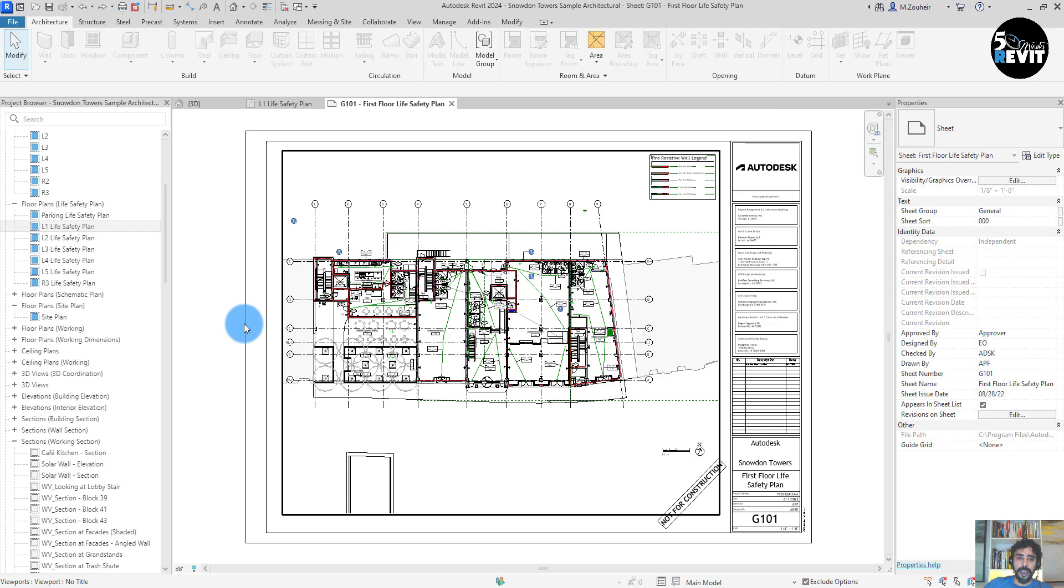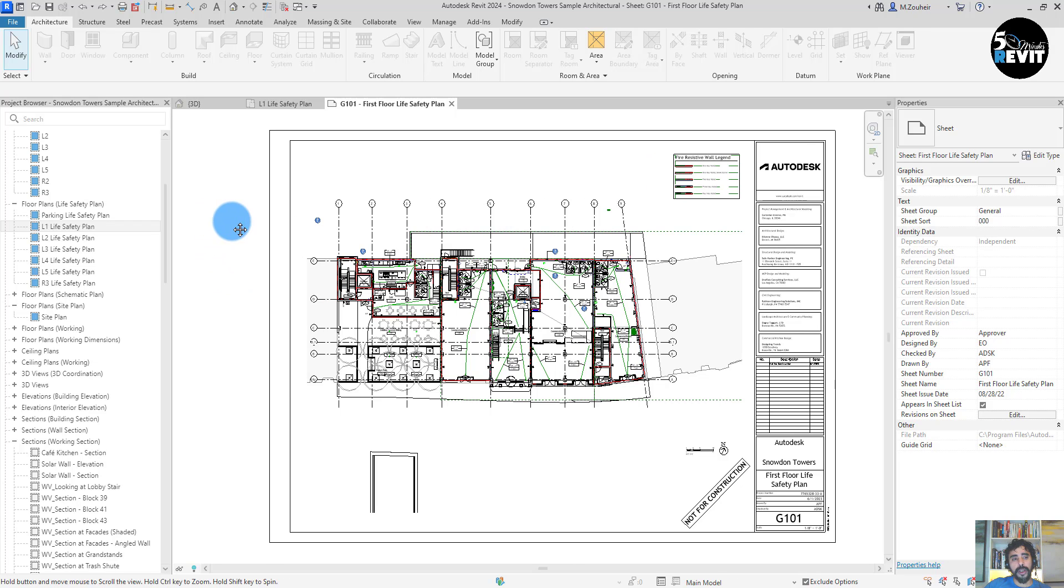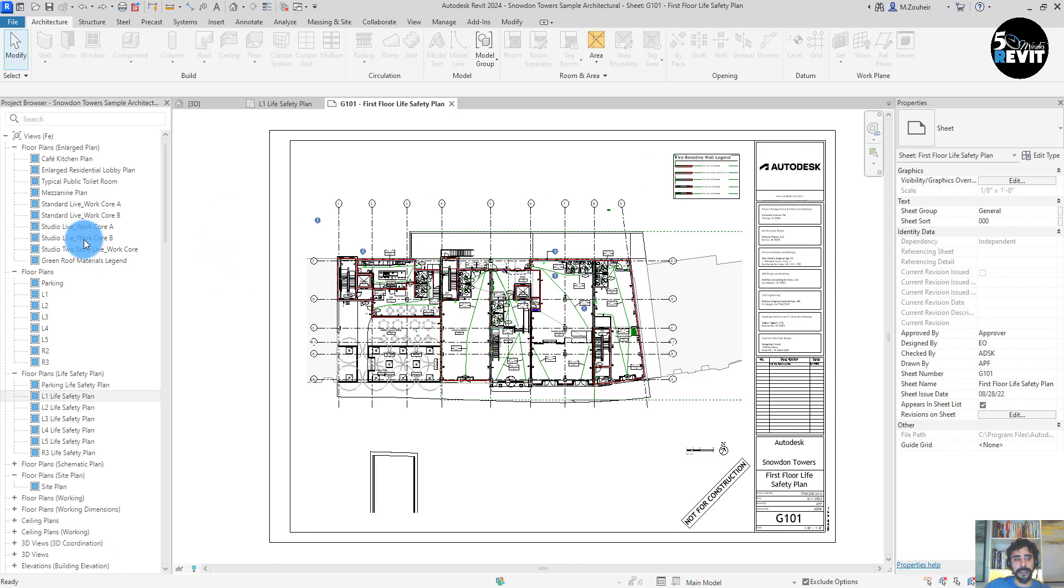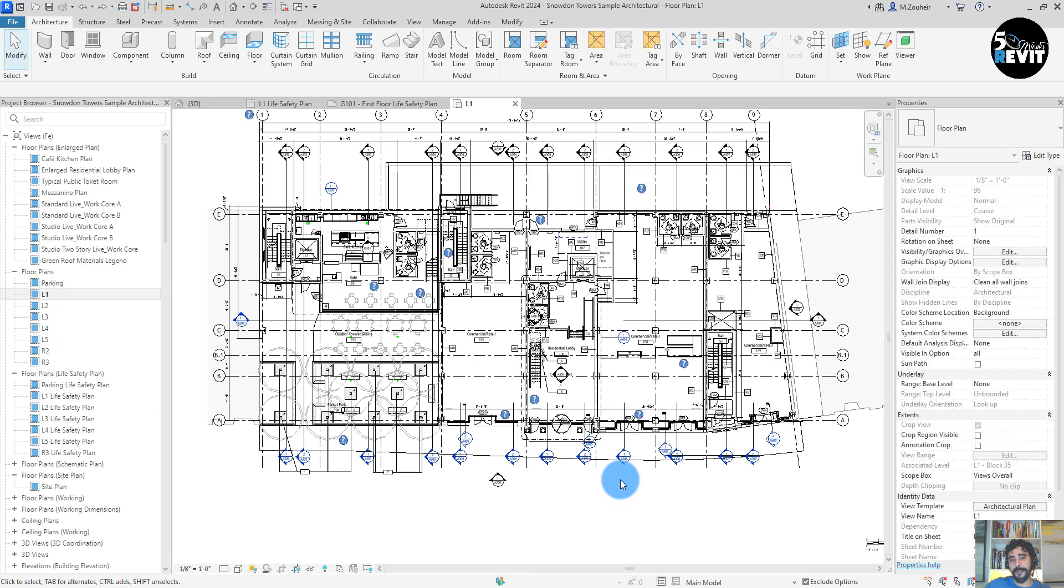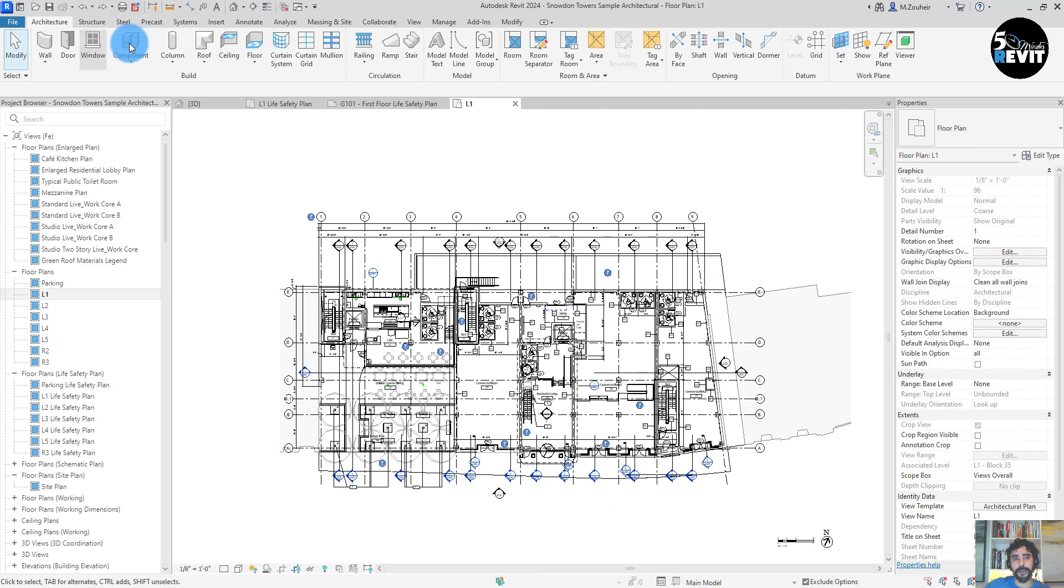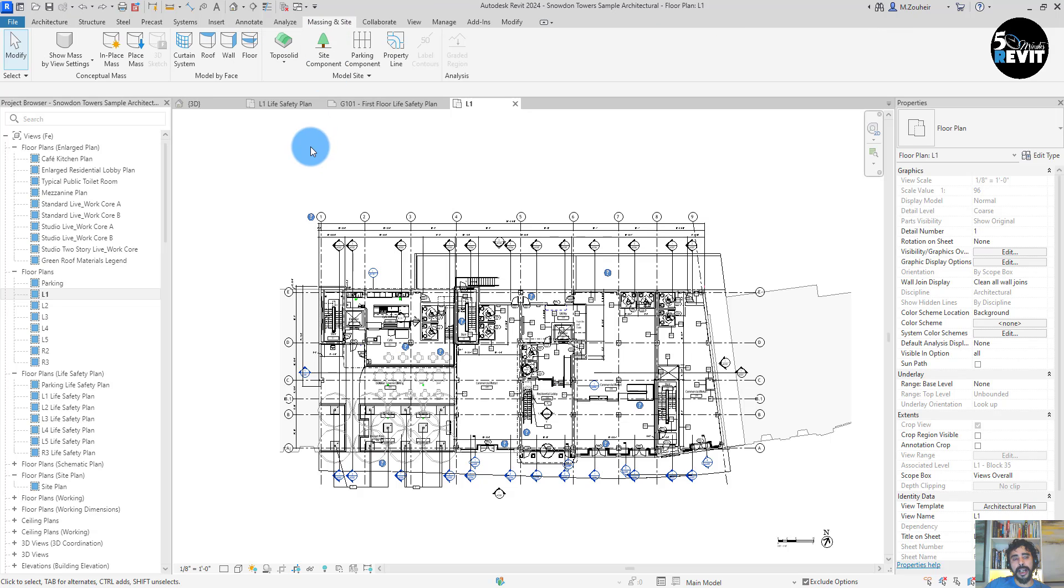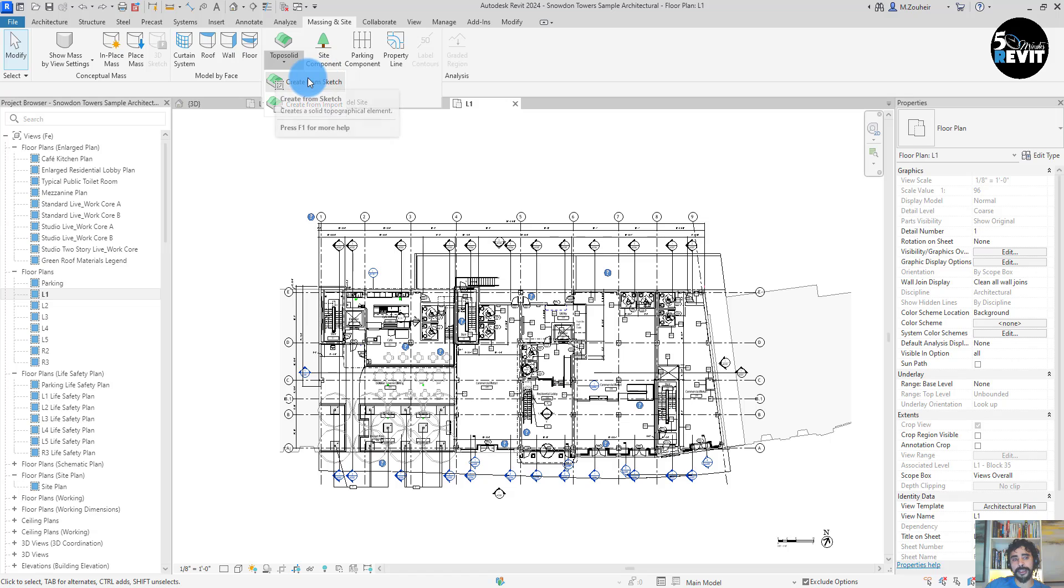We have also a nice feature that comes with this version. The feature is in massing. Going to the model site, we have a topo solid. Now we have a topo solid we can create as floor.